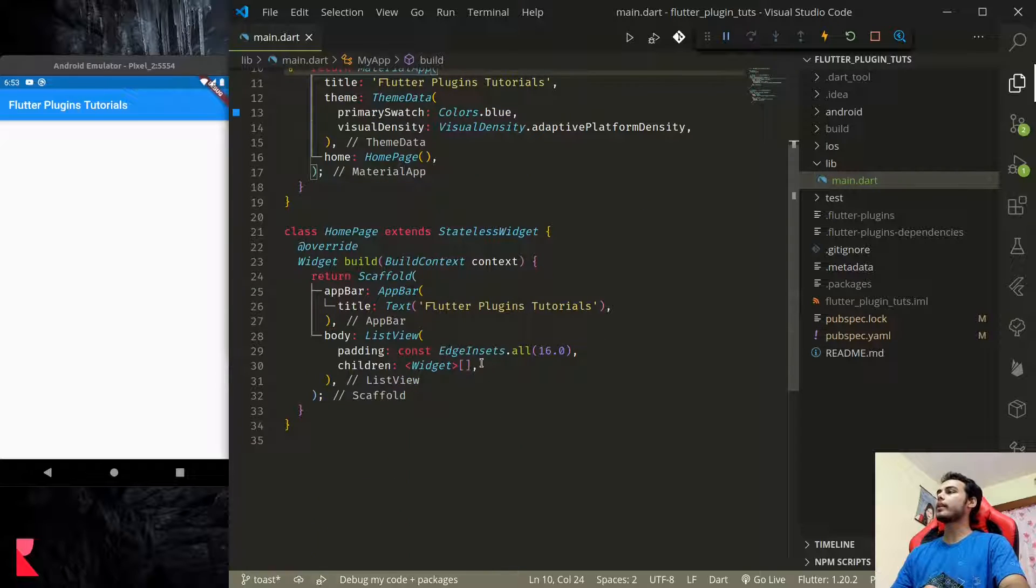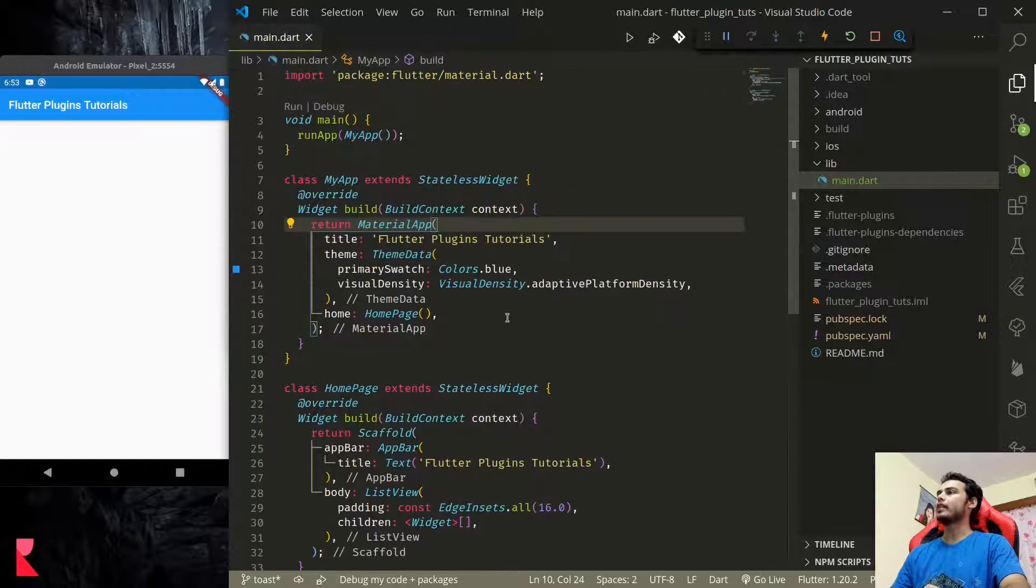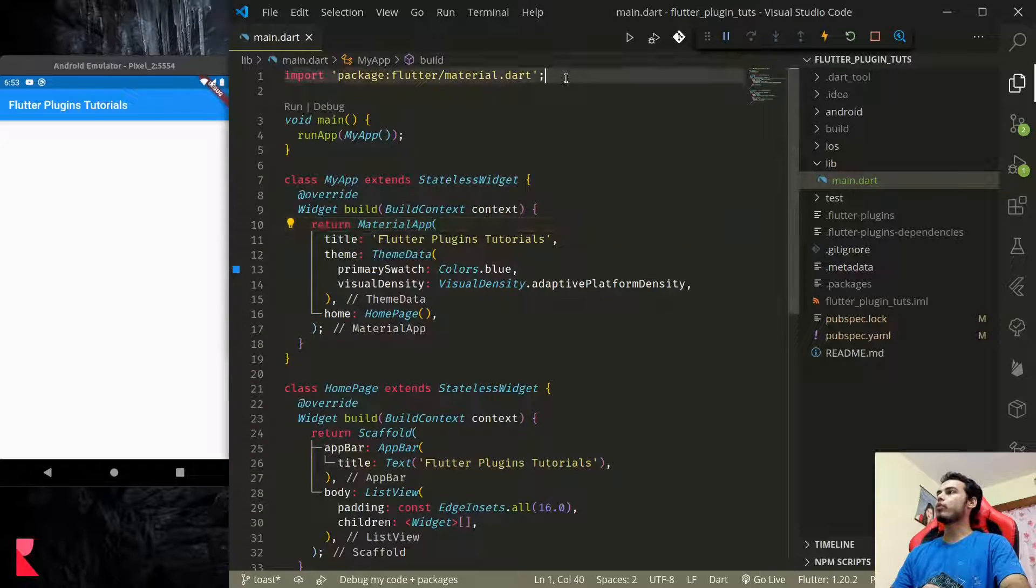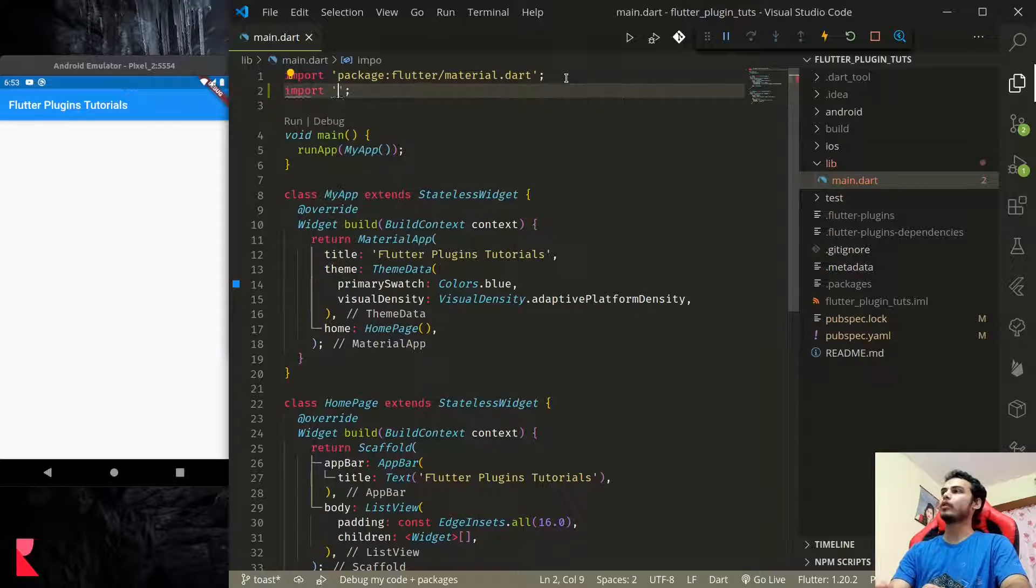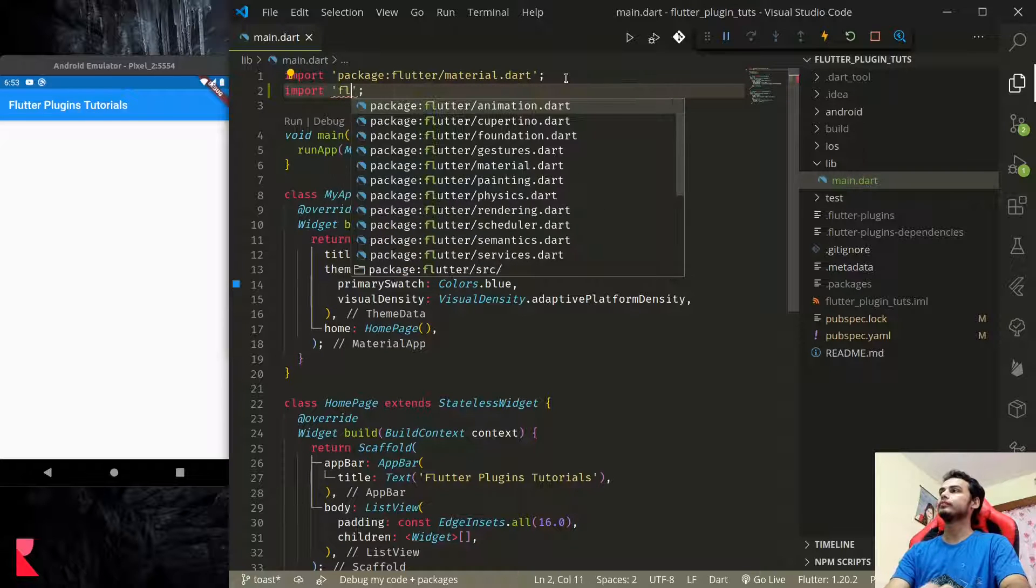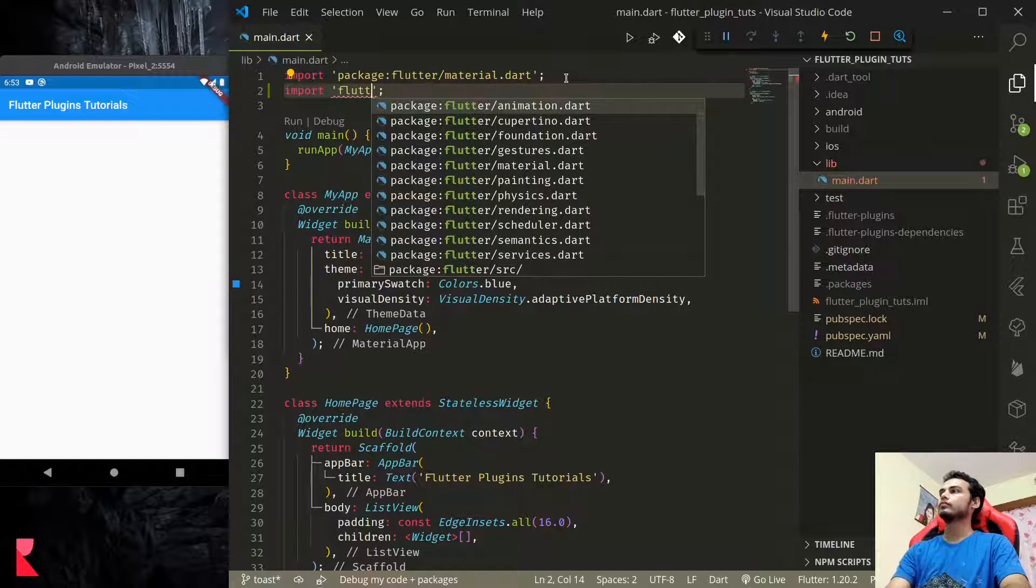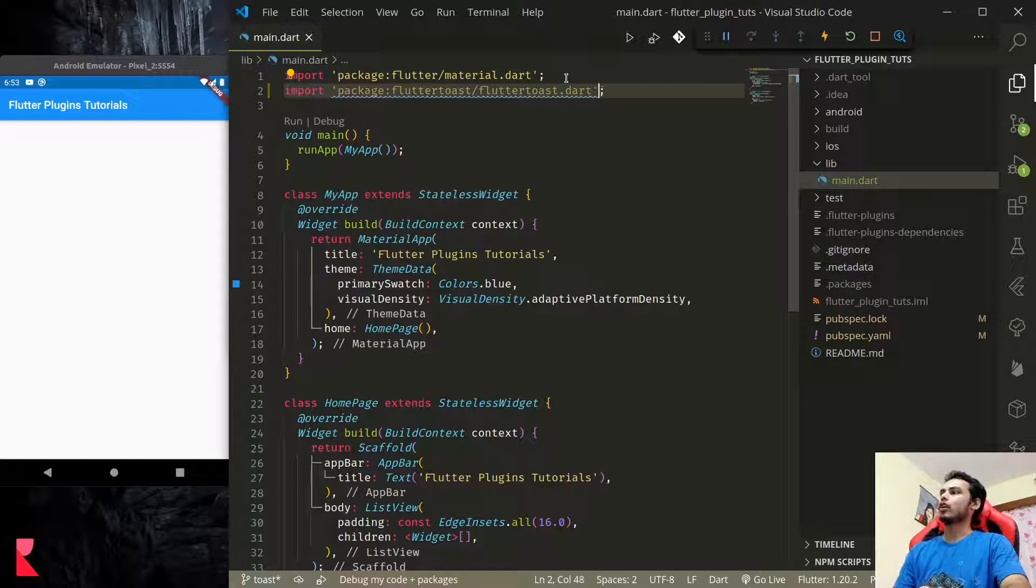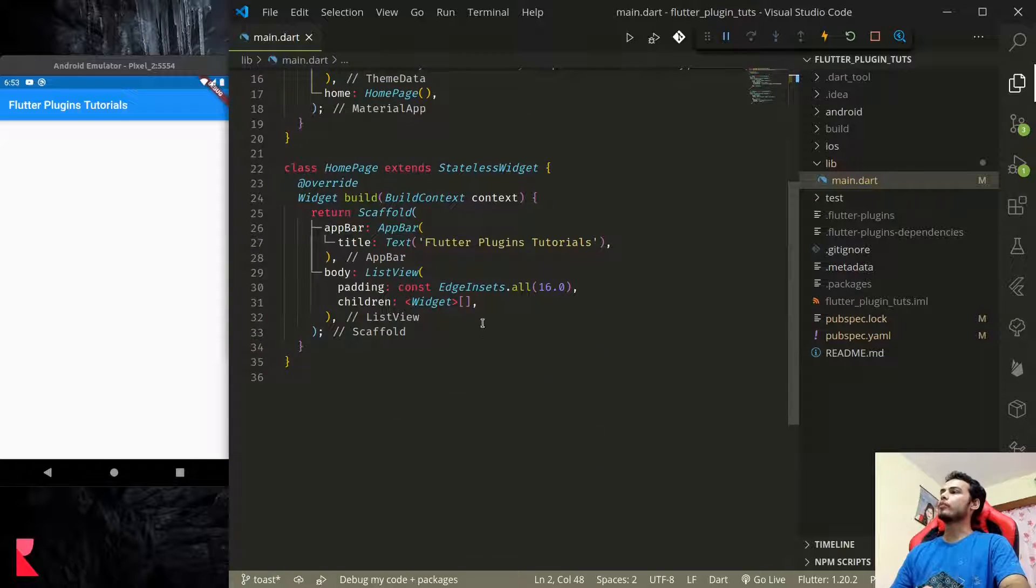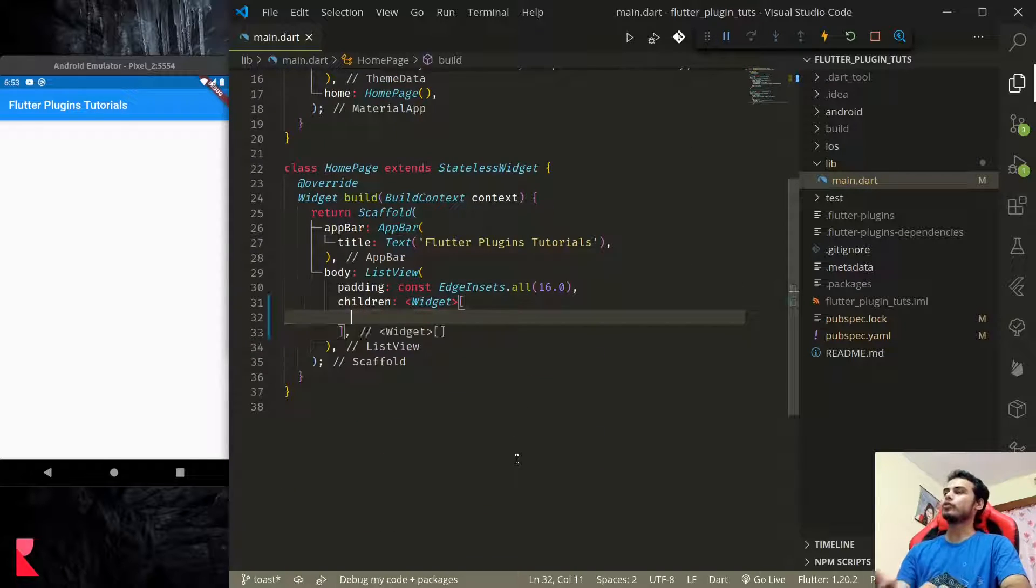Now that the dependency is added, we need to import it. So let's import flutter_toast. Once we import, we are now ready to use it.